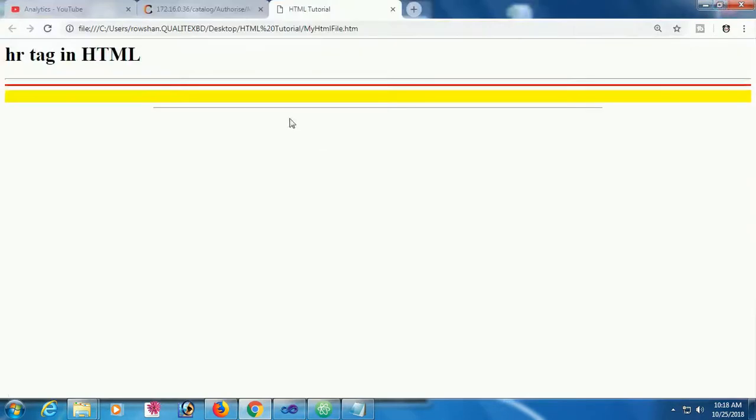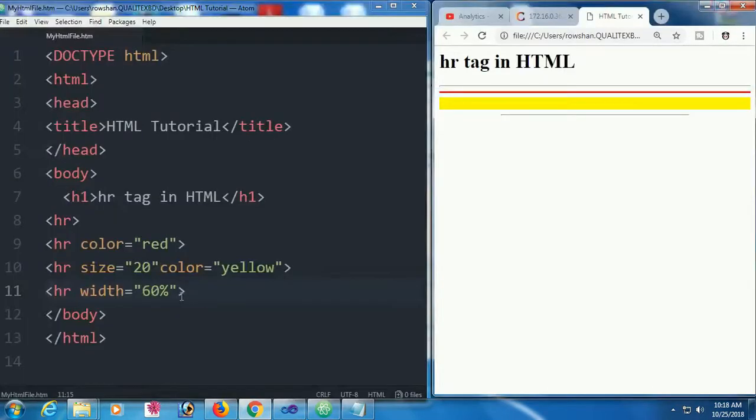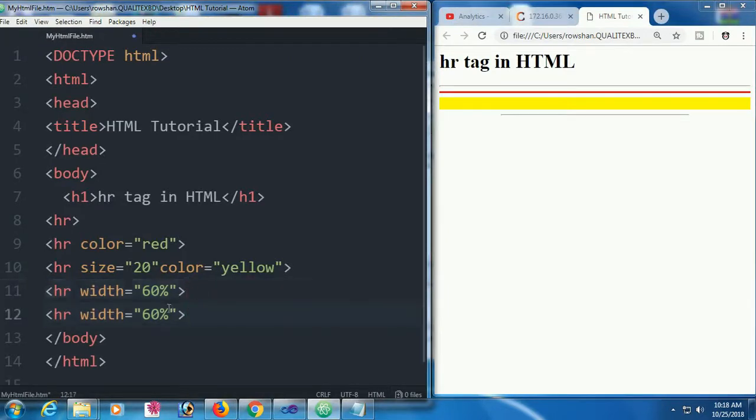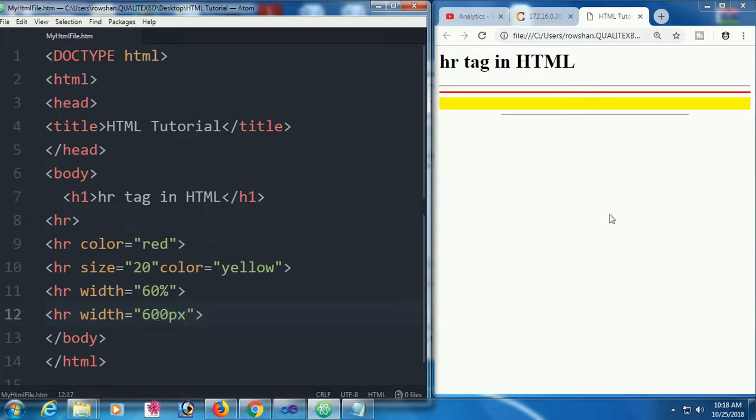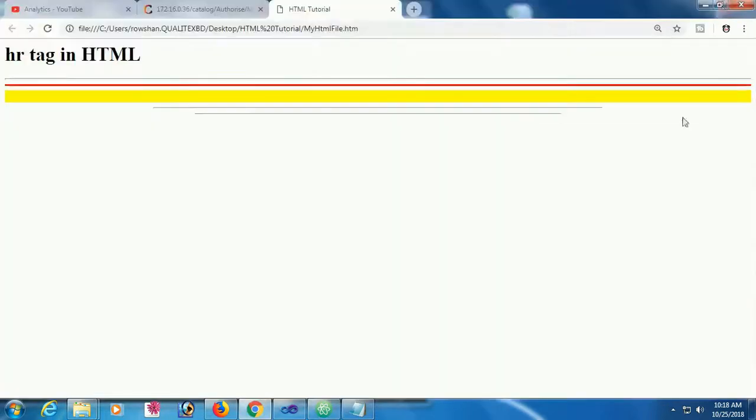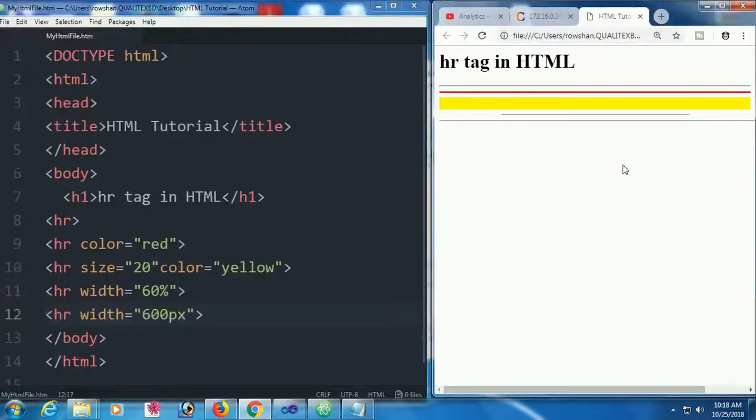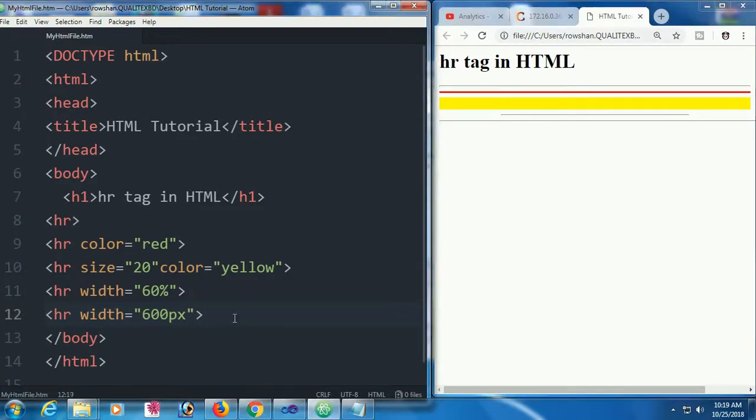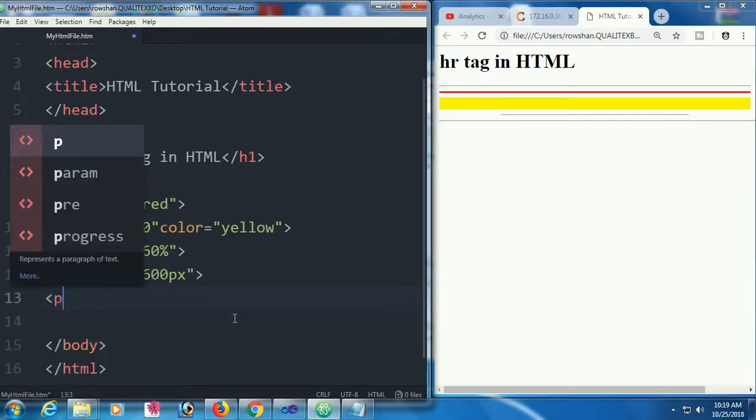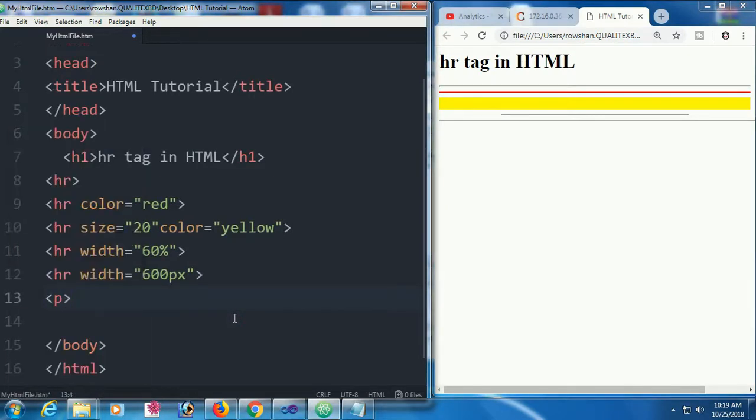If you use 60 percent or 30 percent for width, using percentages means it will resize when you resize the page. This is responsive design. If you fix the width in pixels, then it will not be responsive and the width will stay fixed.